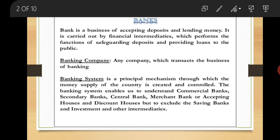Bank means Vangii. Vangii is a principal mechanism through which the money supply of the country is created and controlled. The banking system enables us to understand commercial banks, secondary banks, central bank, merchant banks or accepting houses, and discount houses, but excludes savings banks, investment banks, and other intermediaries.